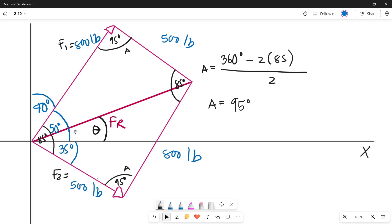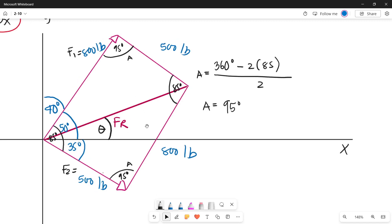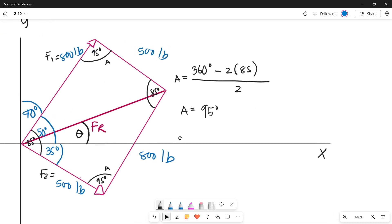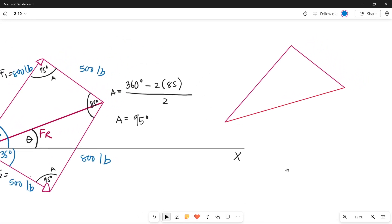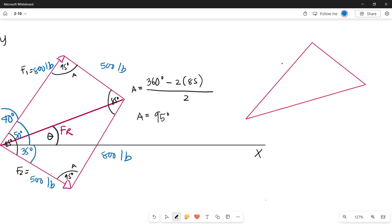The resultant line divides the parallelogram into two congruent triangles. Let's use the top triangle to find the magnitude of the resultant force. Drawing that triangle: one angle is 95 degrees, one side is 800 pounds (Force 1), and the other side is 500 pounds (Force 2), with the resultant force as the unknown side.